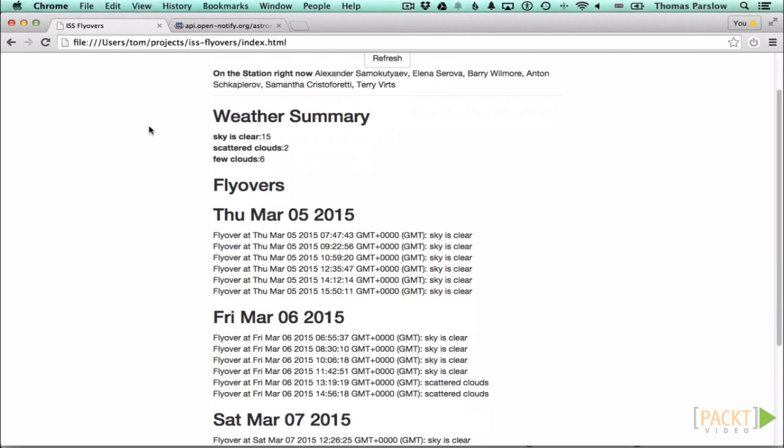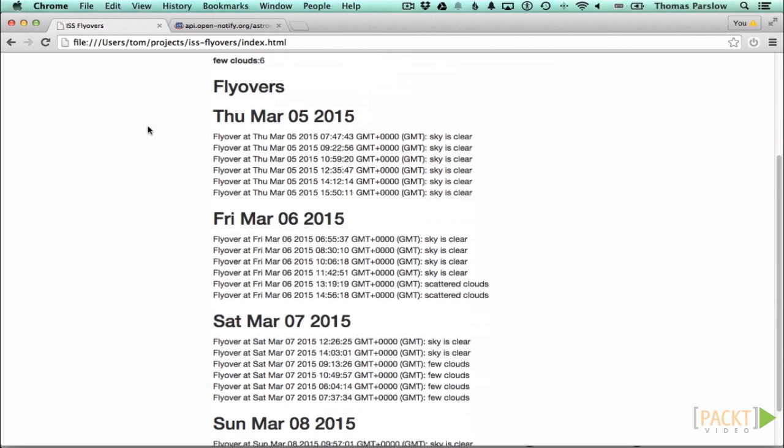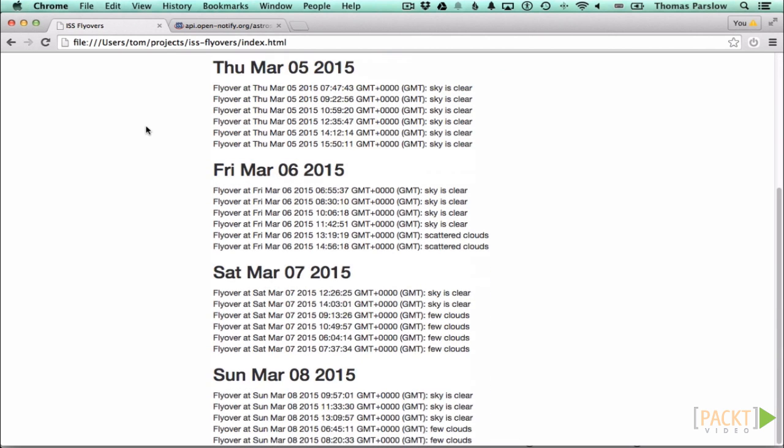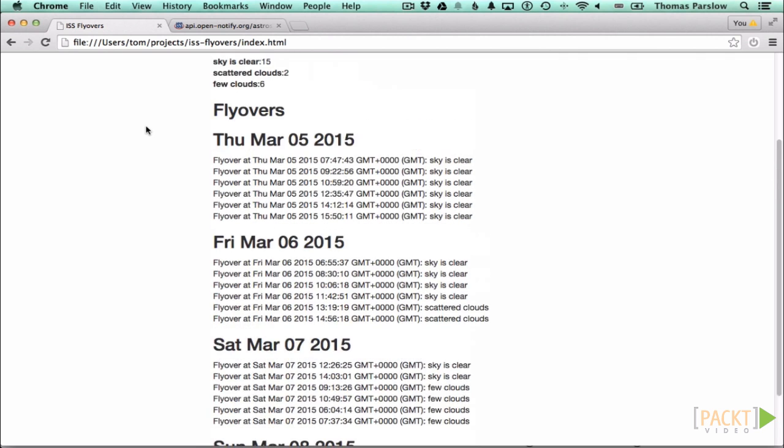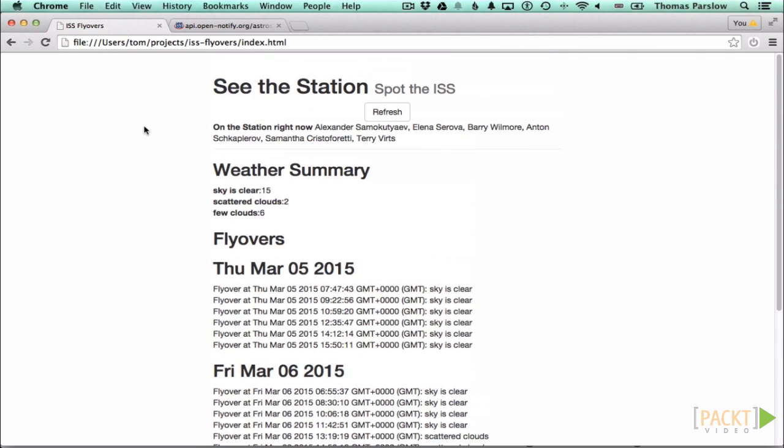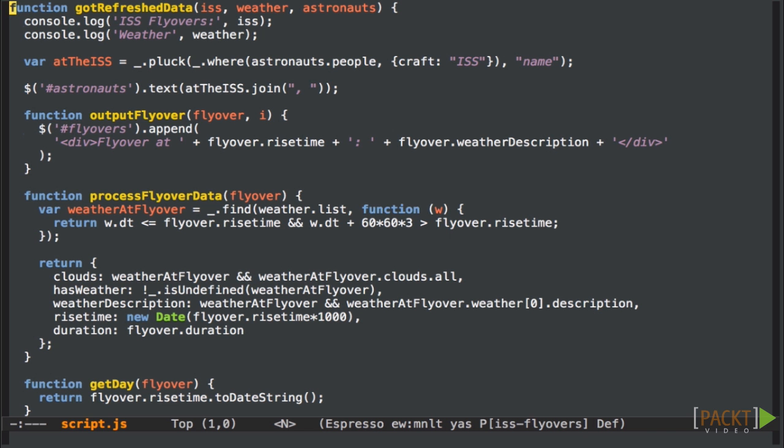Here's our International Space Station Flyovers app. We're going to do another bit of refactoring in this video. Let's organize this code into a class. This isn't always the right way to go of course, but it can be a nice way to organize your code.